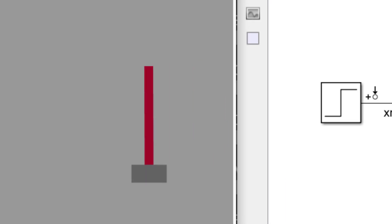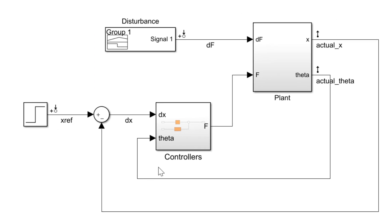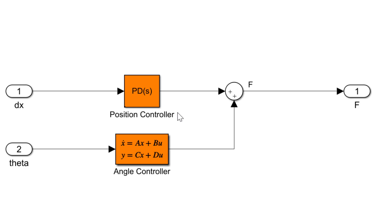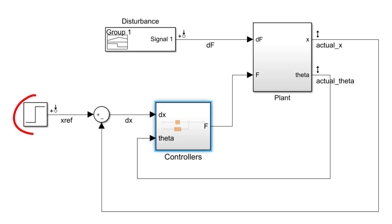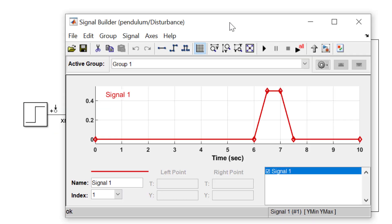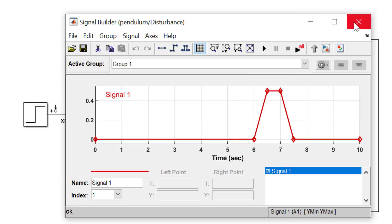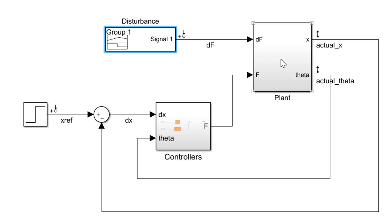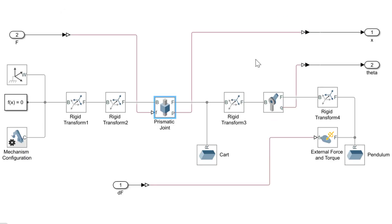The system that we will use is an inverted pendulum attached to a cart. In the Simulink model, we have a controller that adjusts the cart's position to keep the pendulum upright. We give the cart an initial push and have an external force applied to the pendulum for one second, six seconds into the simulation. To simulate the system in action, Simscape blocks are used.